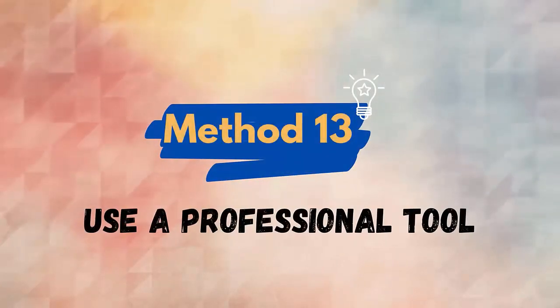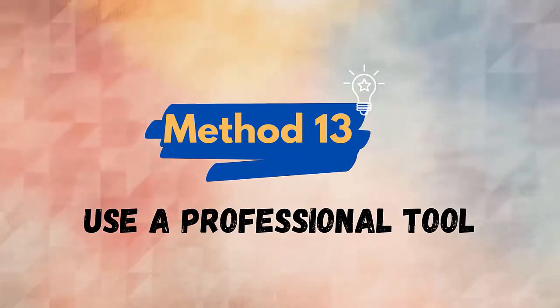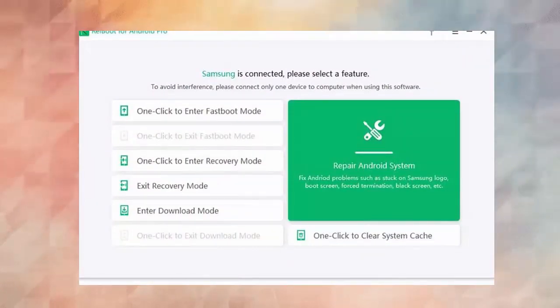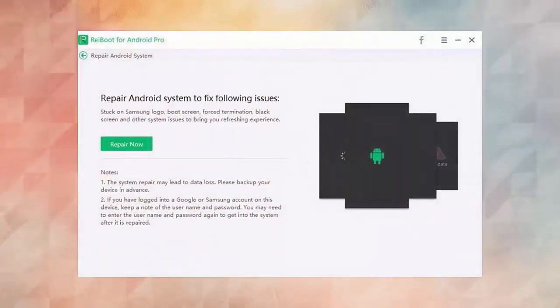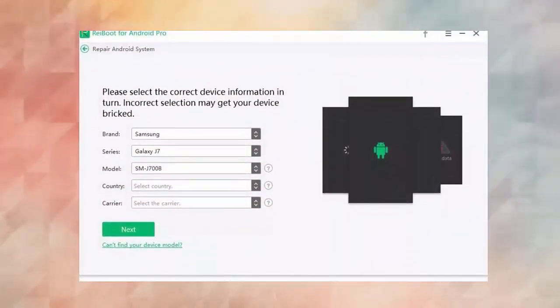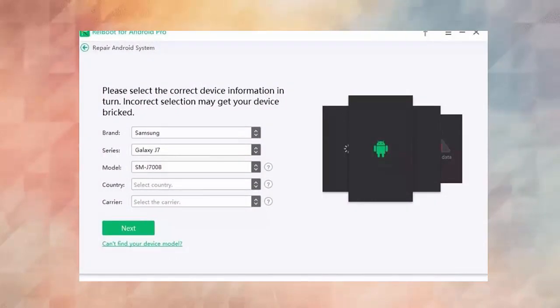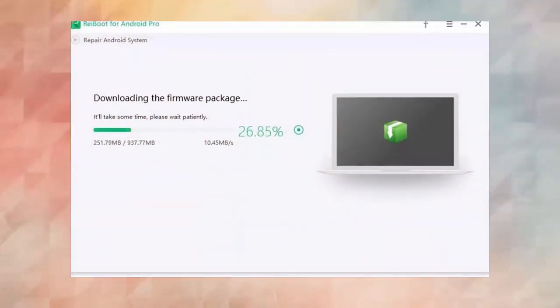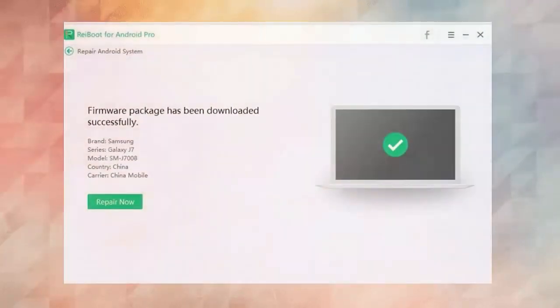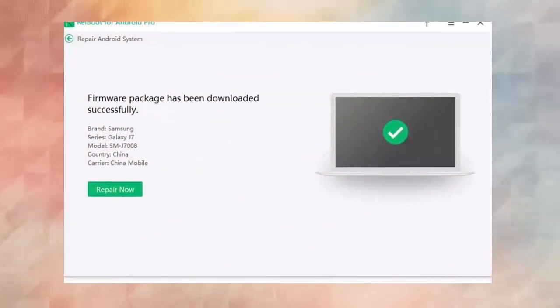Method 13: Use a professional repair tool. When the manual solutions did not work for you, you can opt for an automatic solution. You are suggested to use an Android repair tool. Step 1: Download and install the Android repair tool. Step 2: Click on Repair Now to proceed. Step 3: Choose the correct device info. Step 4: Download the firmware package. Step 5: Begin Android system repair.